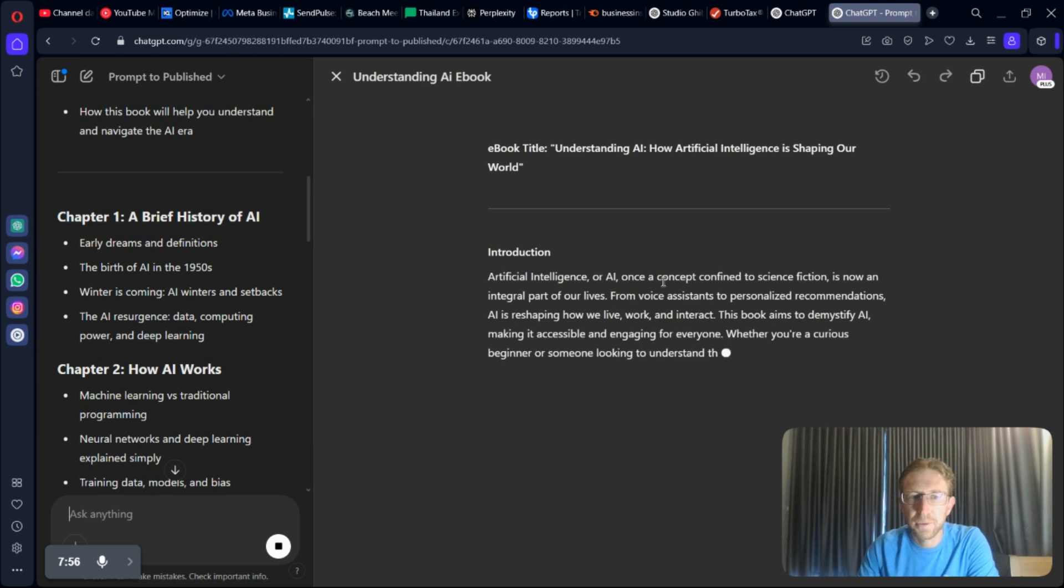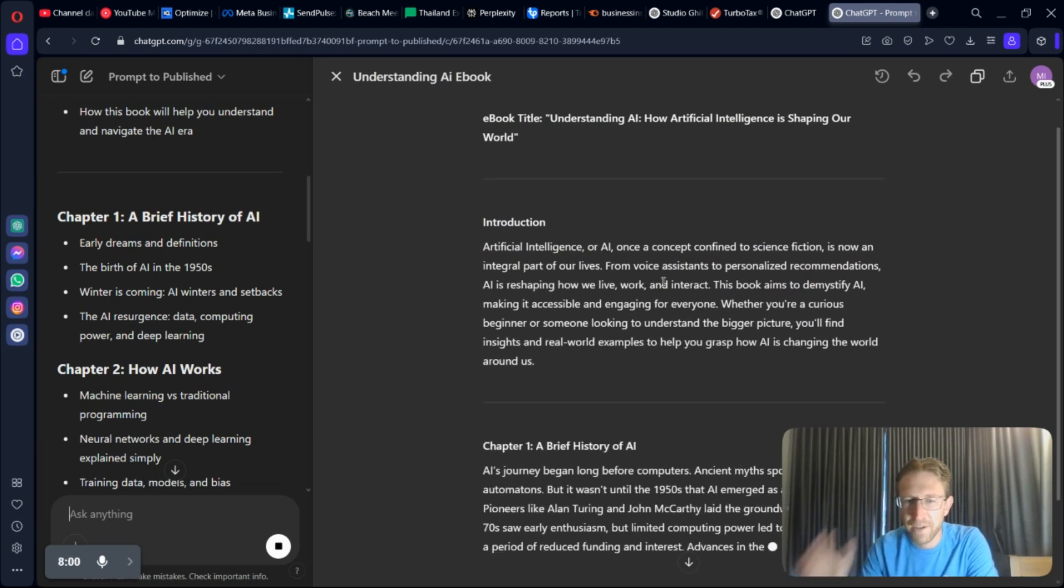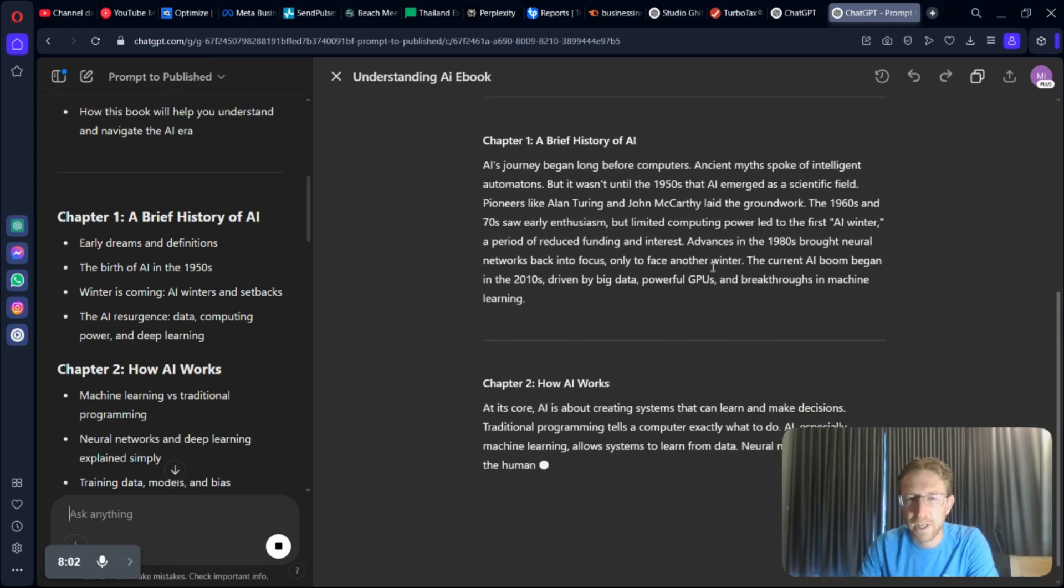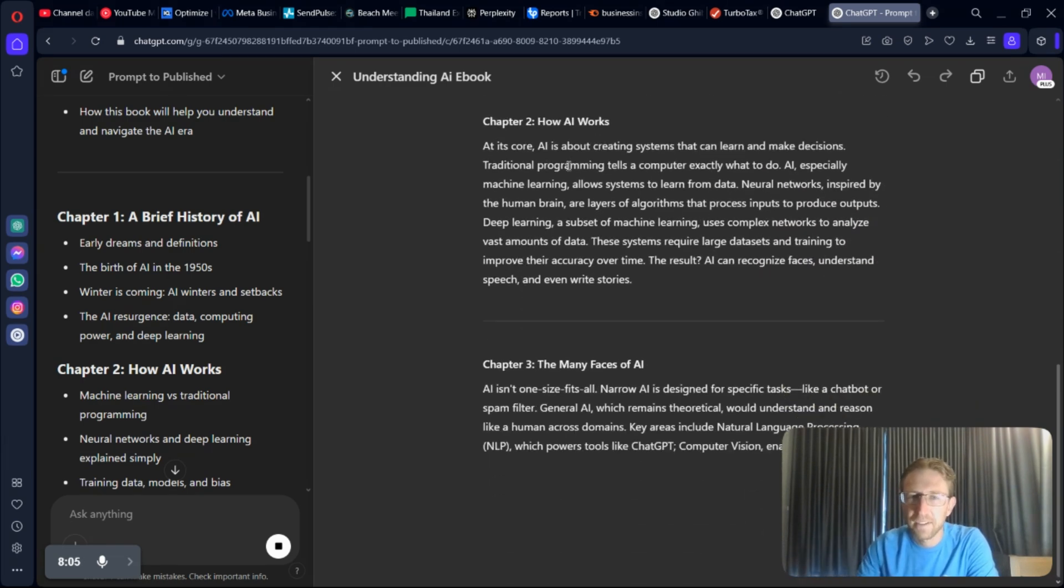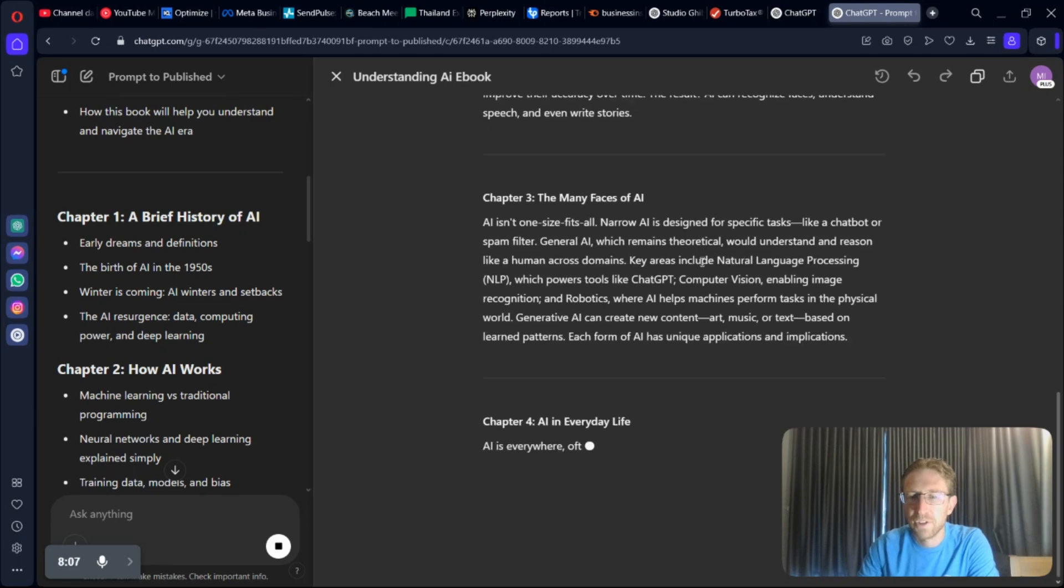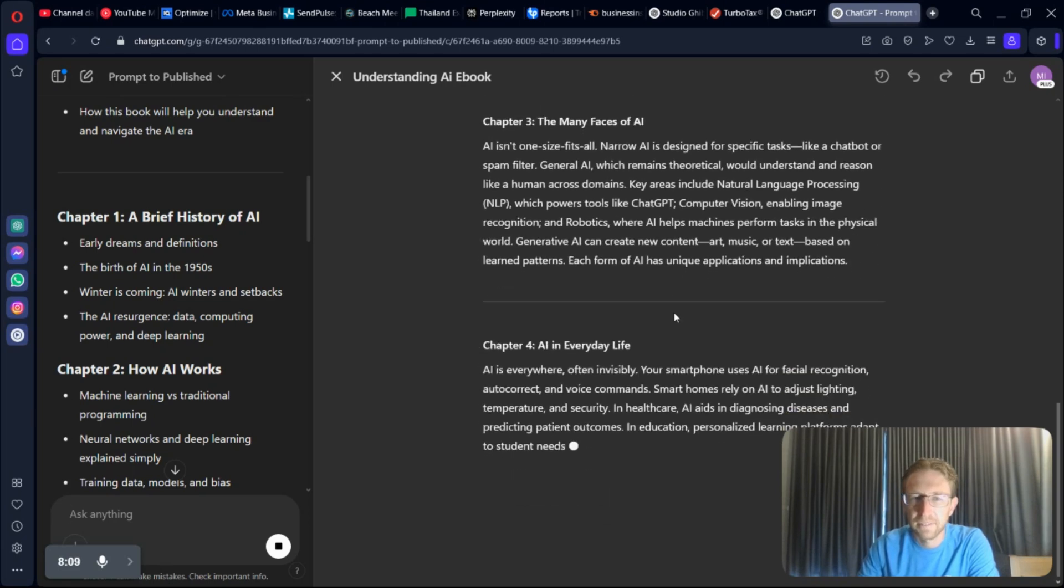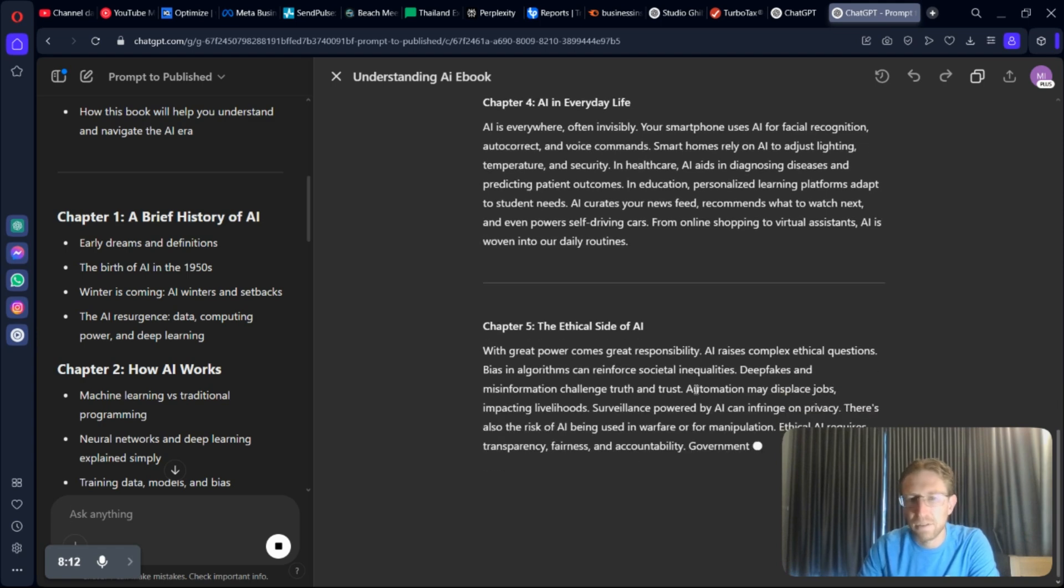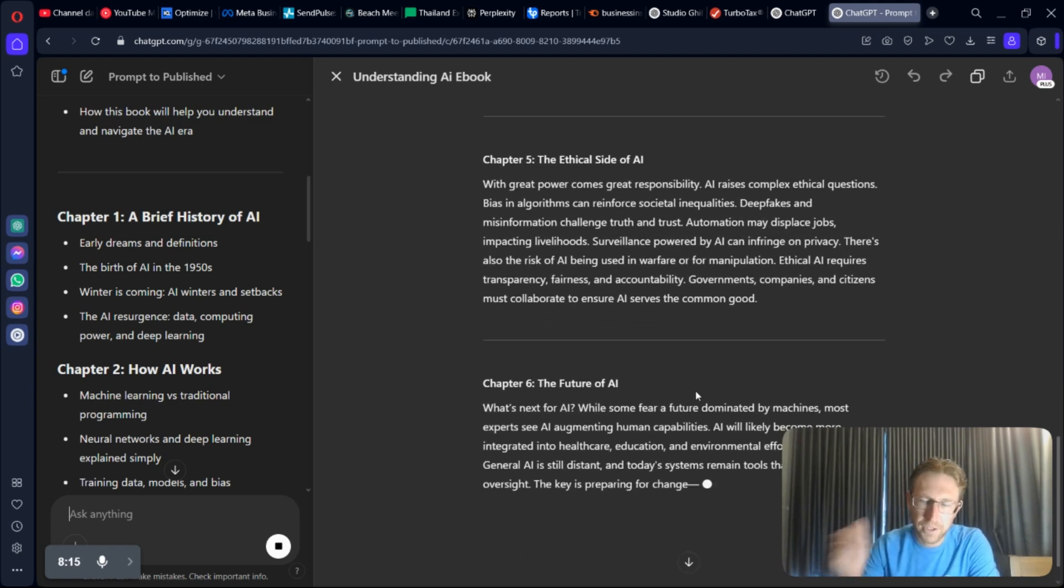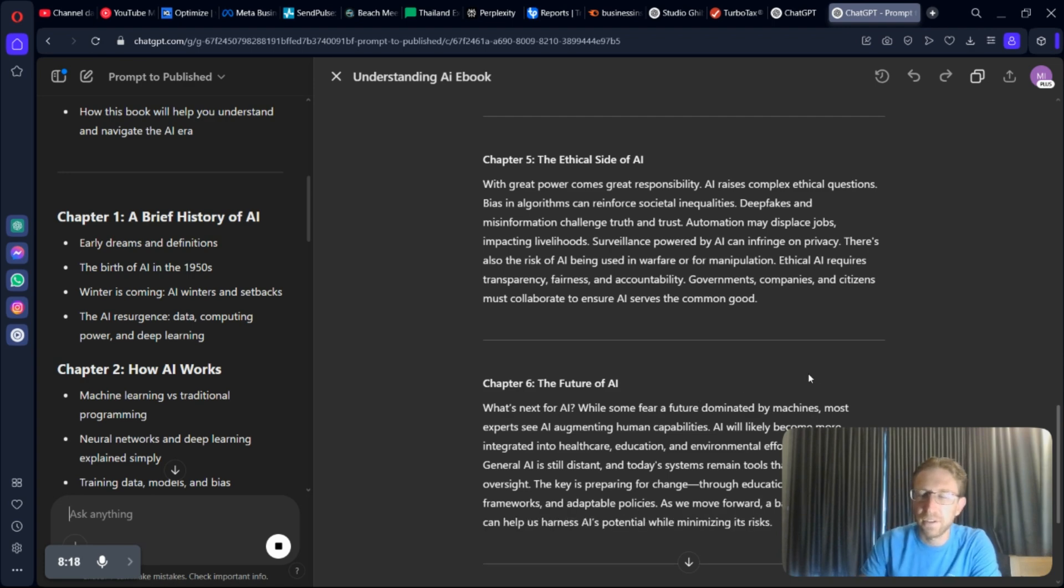It's creating a chapter, a very short chapter, albeit, for each chapter in the outline. Obviously, you would want to edit this, you would want to expand on it quite a bit, but this just shows what this new GPT can do.